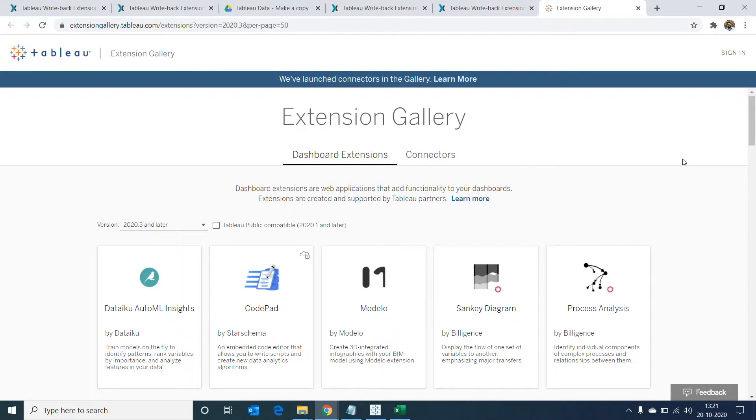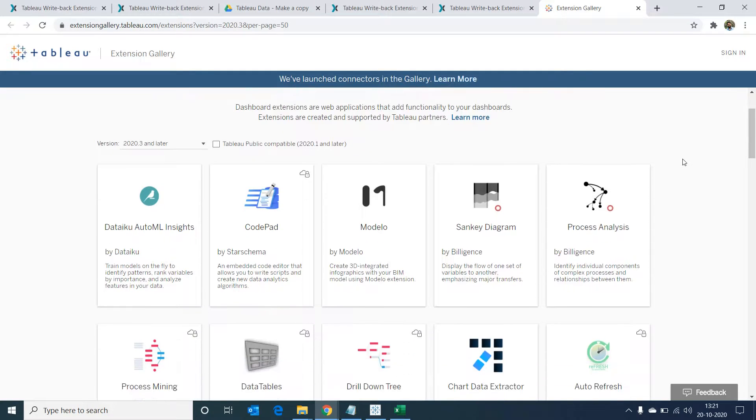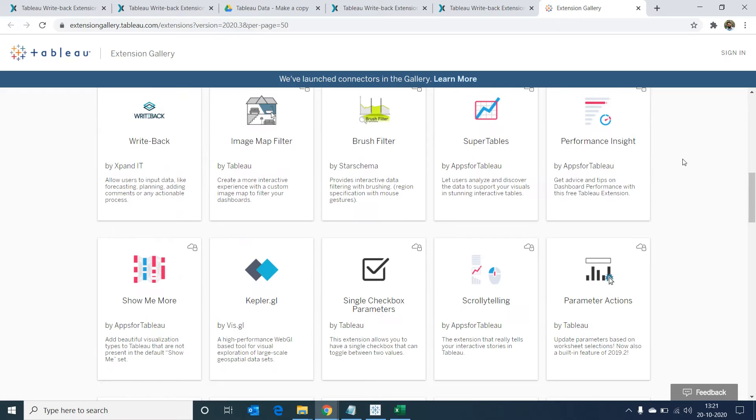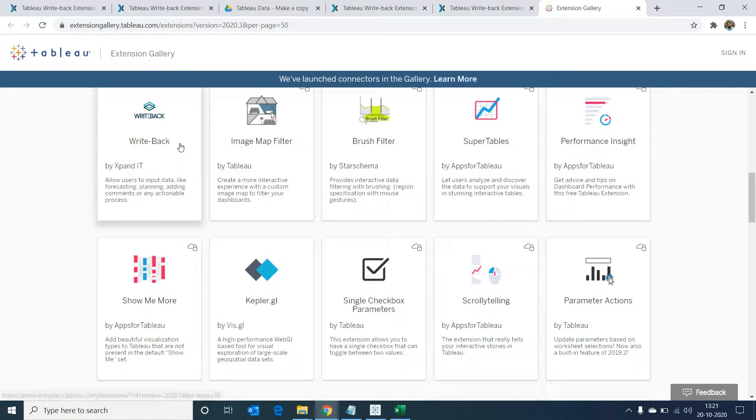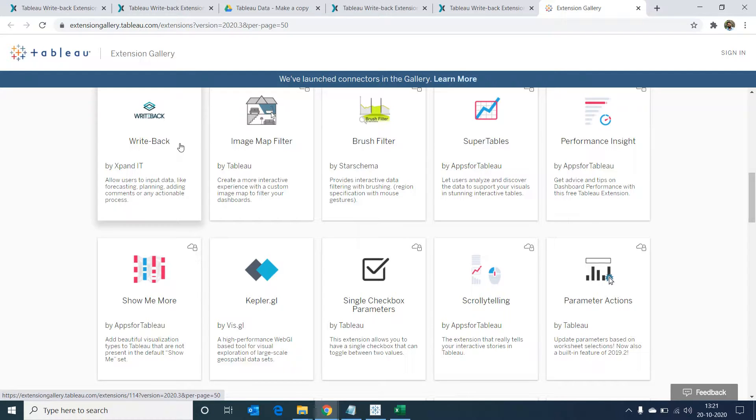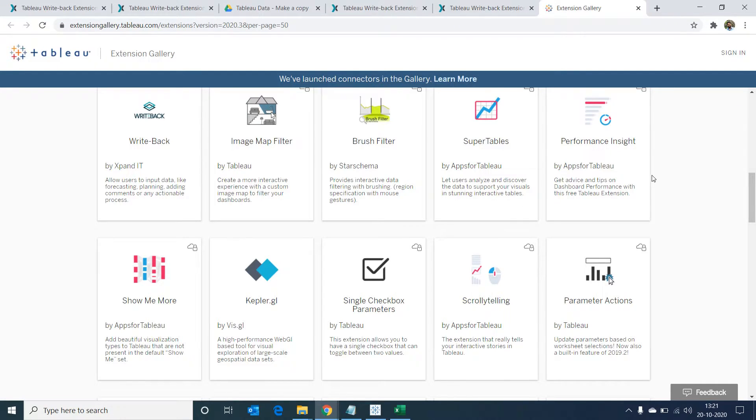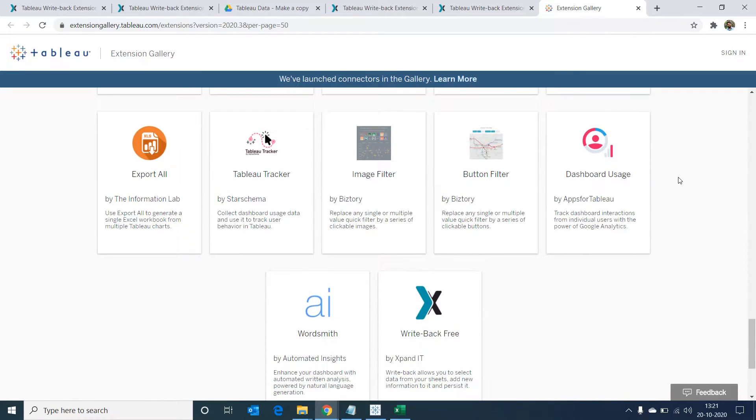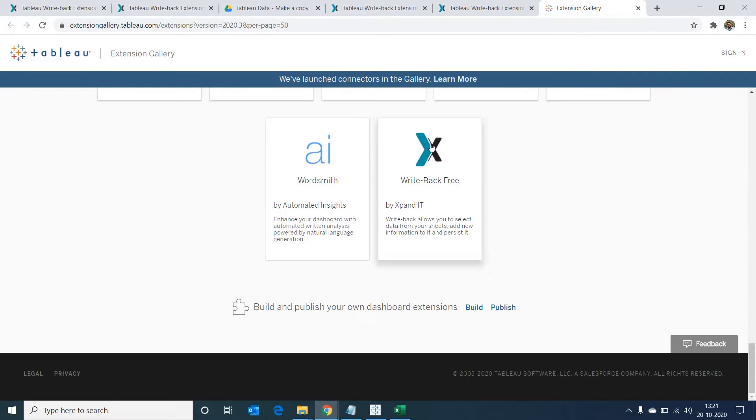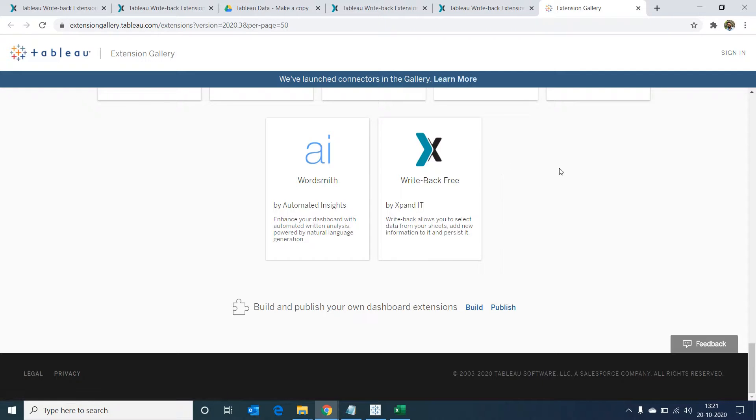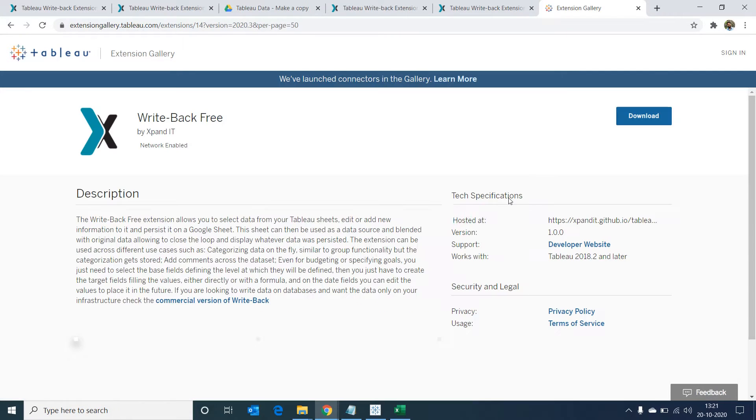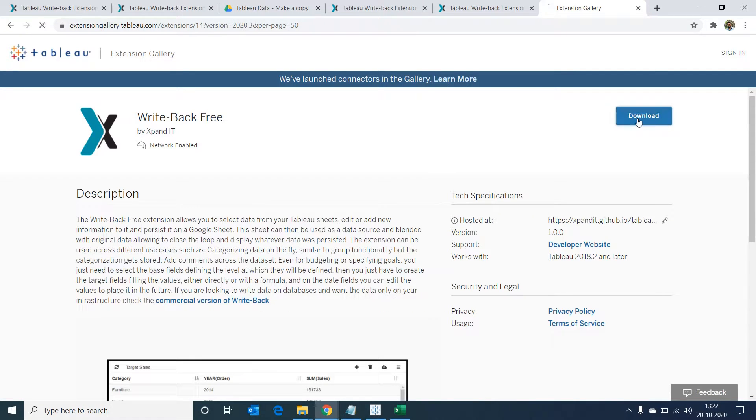These are the list of extensions Tableau presently supports. If we scroll down, we'll be able to see a writeback extension by Xpandit. This is the commercial version that is available. Let's scroll down further and we'll see a free version of writeback extension which we'll be using in this session. Let's select on it and download the extension.